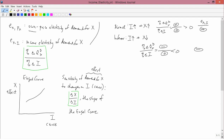Let's sketch that on a number line. This is EX,I — the income elasticity. Normal goods have positive income elasticity, and inferior goods have negative income elasticity.